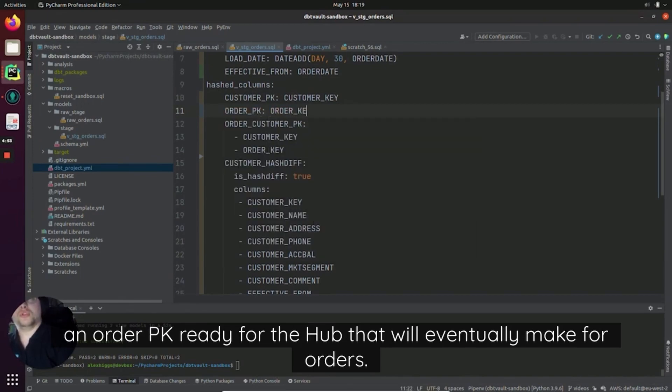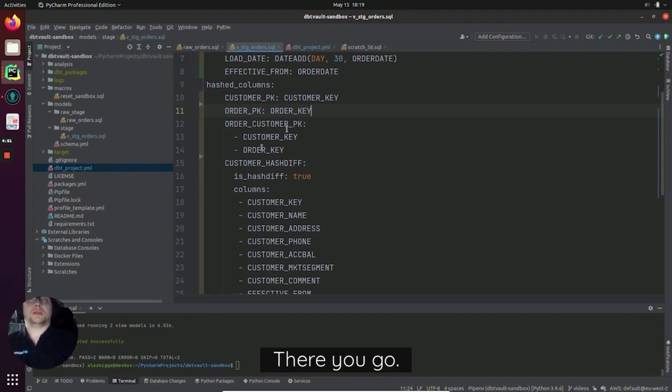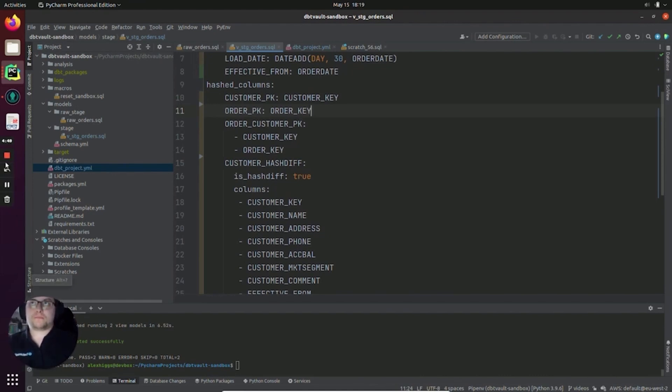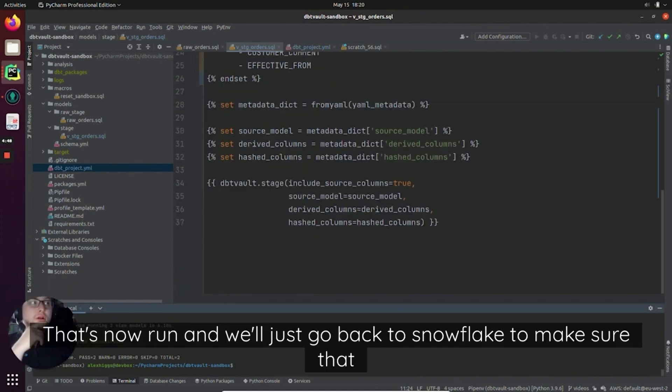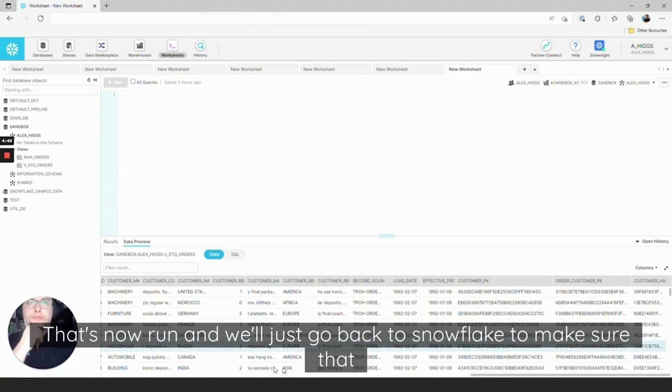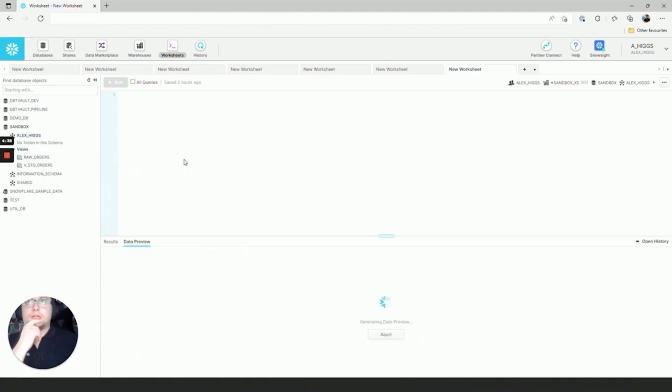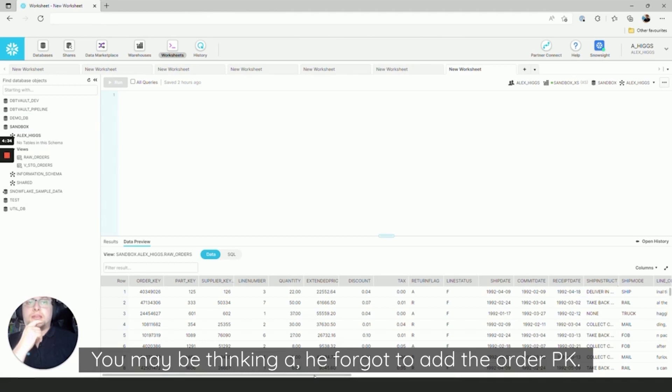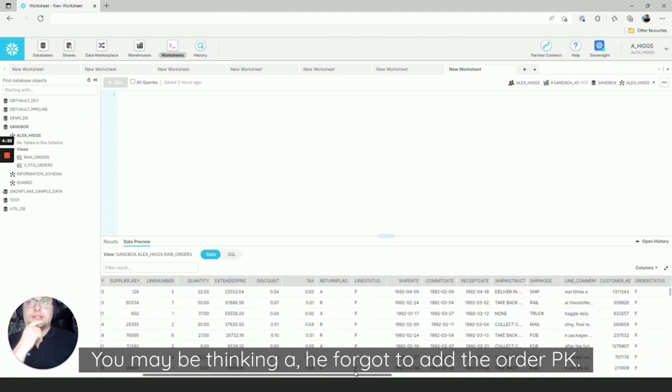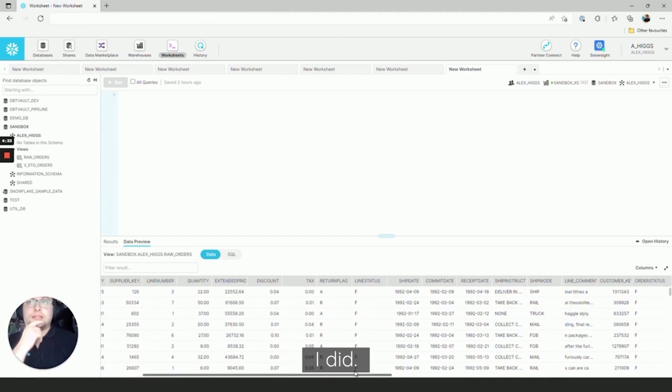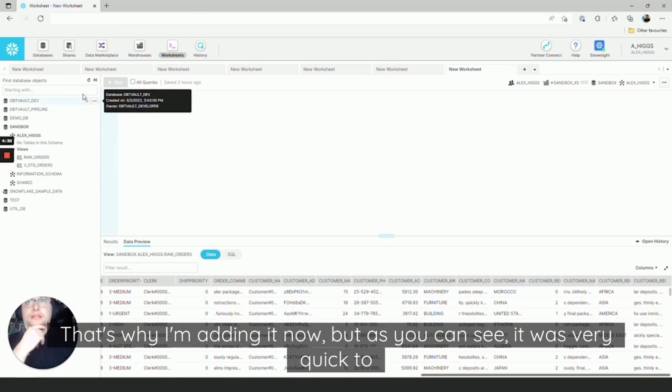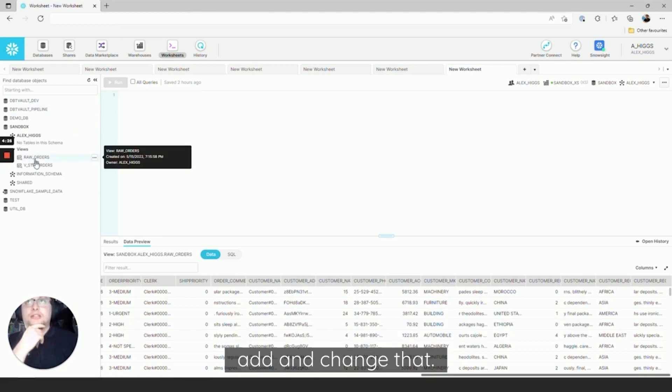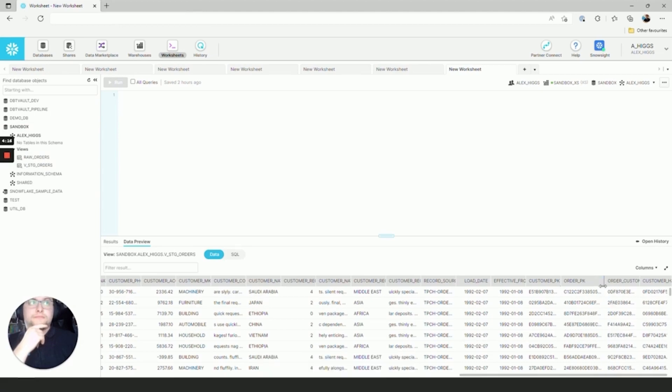We'll also just make sure that we have an order_PK ready for the hub that will eventually make for orders. There you go. That's now run. And we'll just go back to Snowflake to make sure that that's been added correctly. You may be thinking, 'Ah, he forgot to add the order_PK.' Yes, I did. That's why I'm adding it now. But as you can see, it was very quick to add and change that. And there it is.